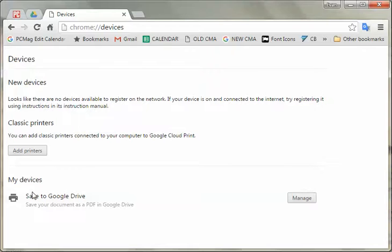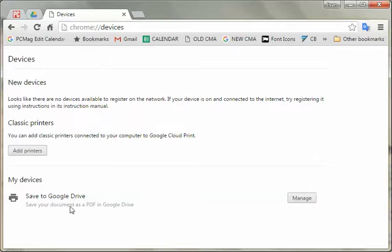One of the things you can also do is save to Google Drive. That's kind of like the automatic version that you have there, and in this case it'll just send anything you print. You can save as a PDF in Google Drive.